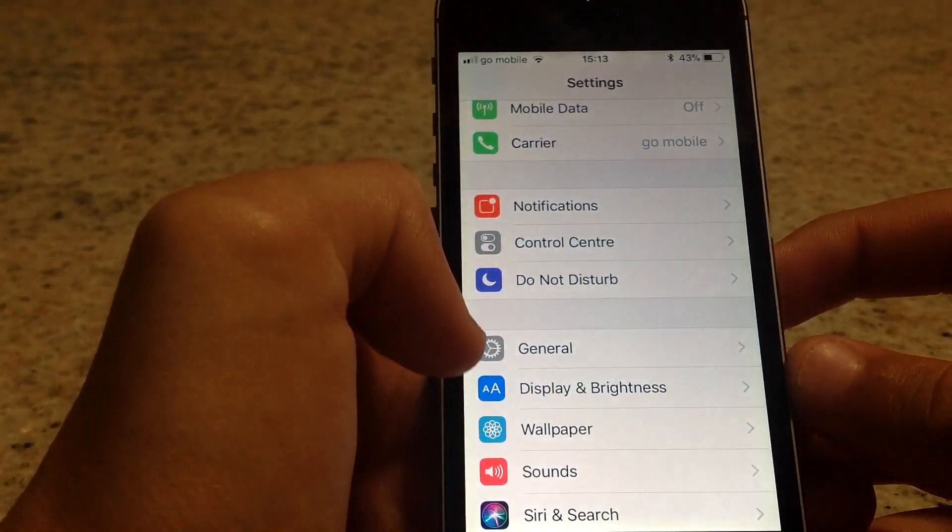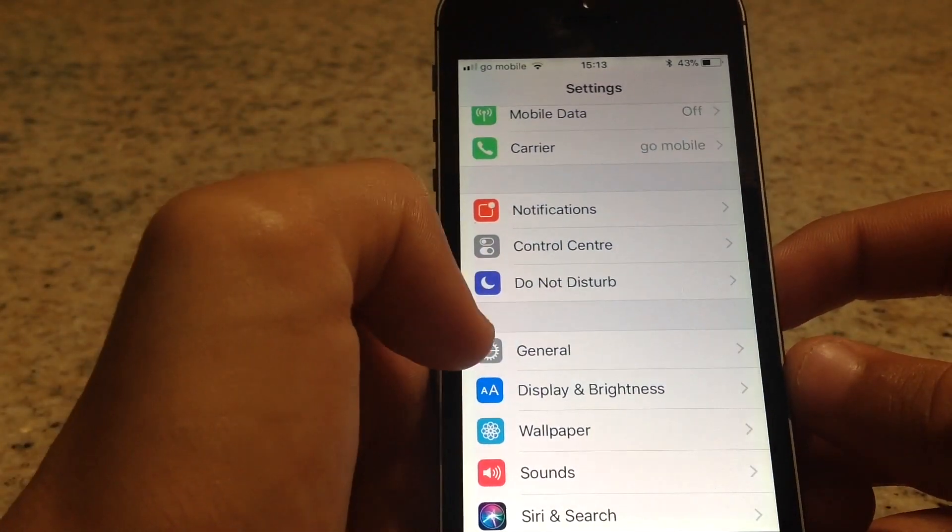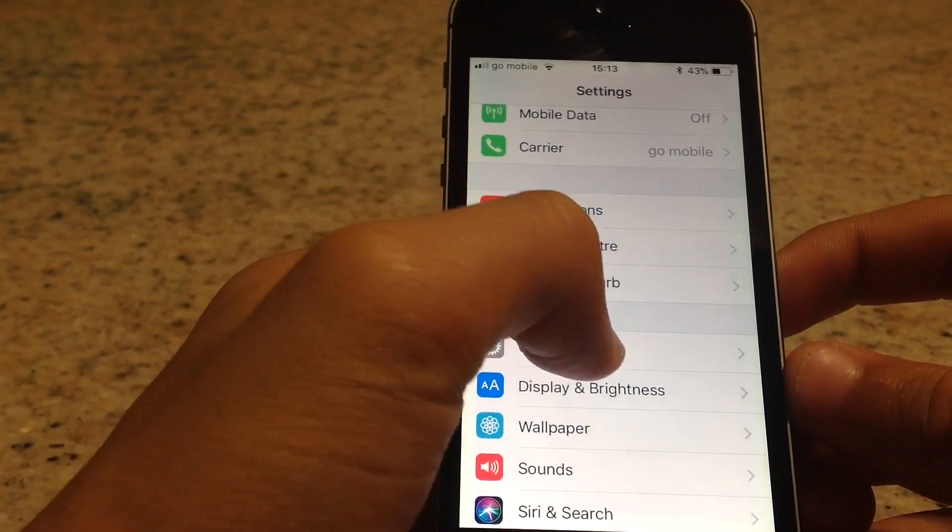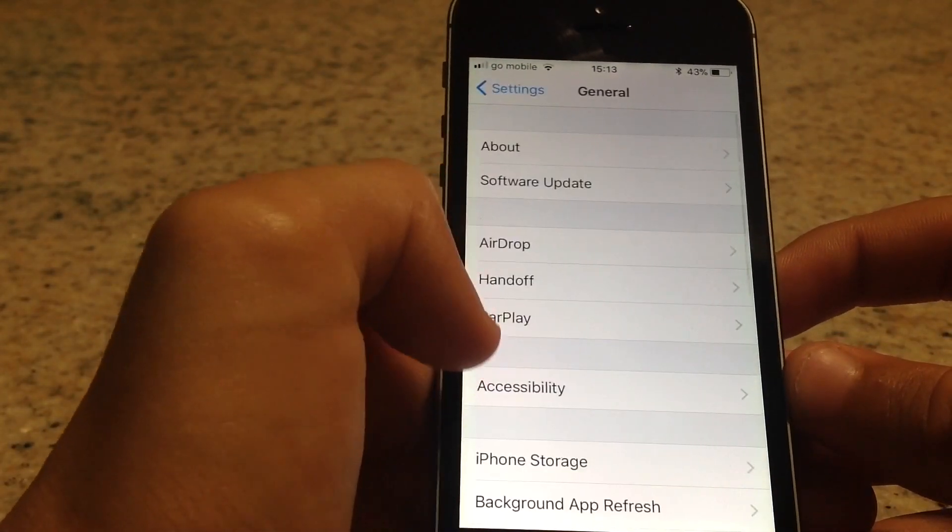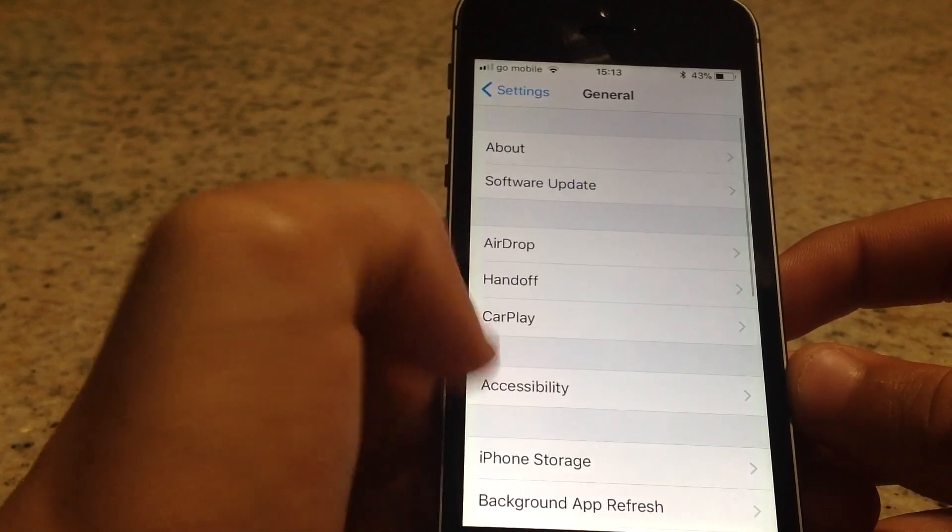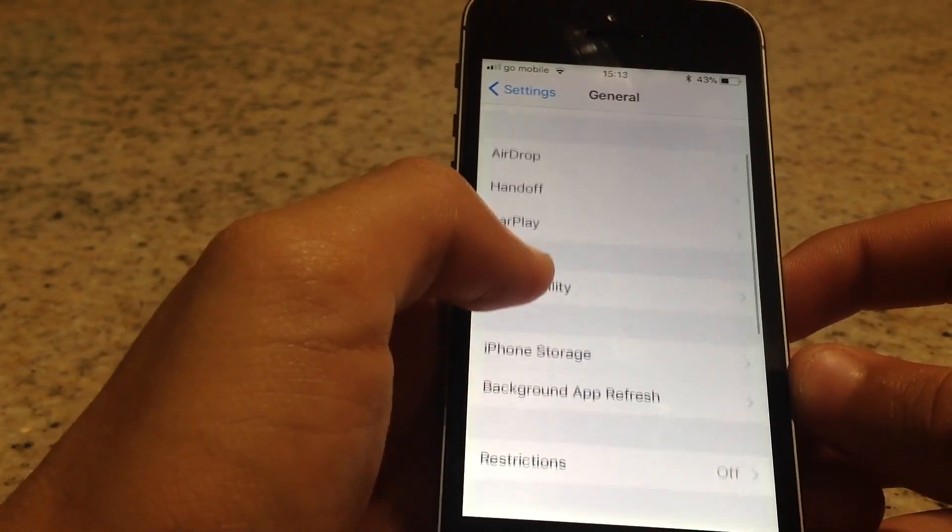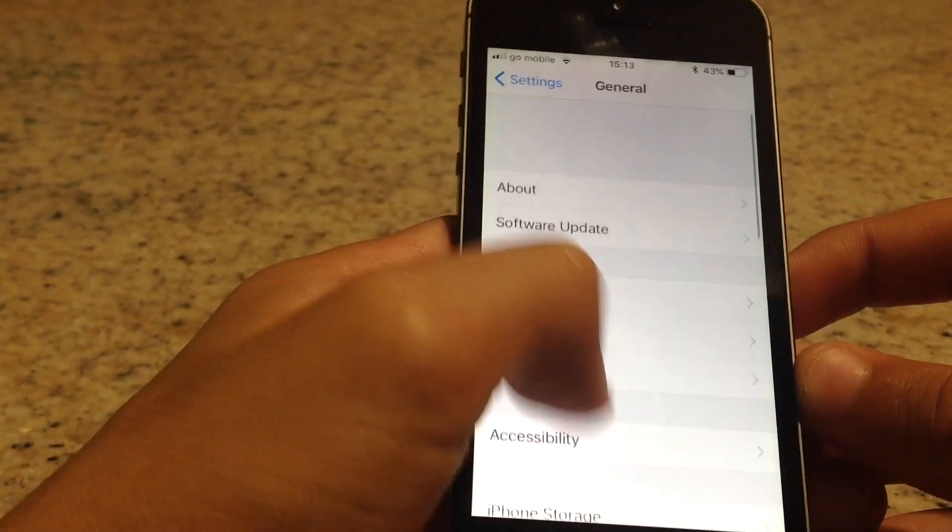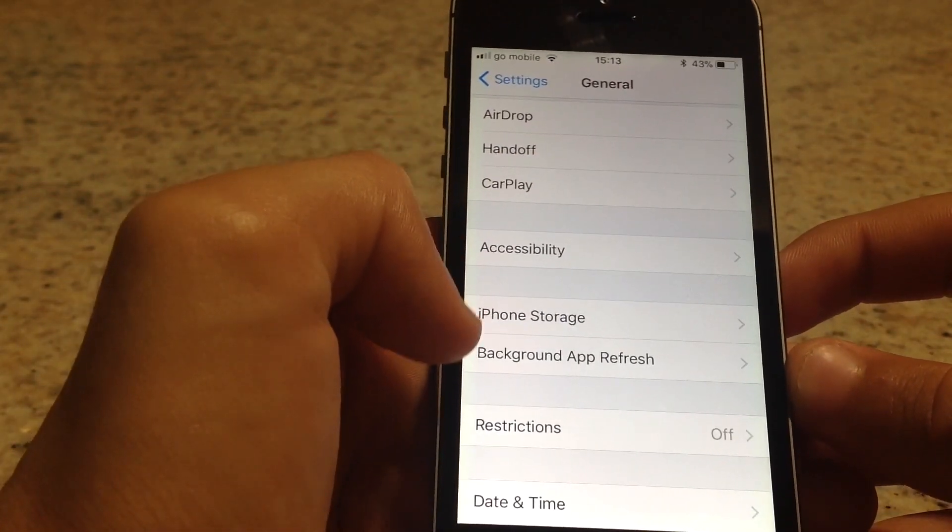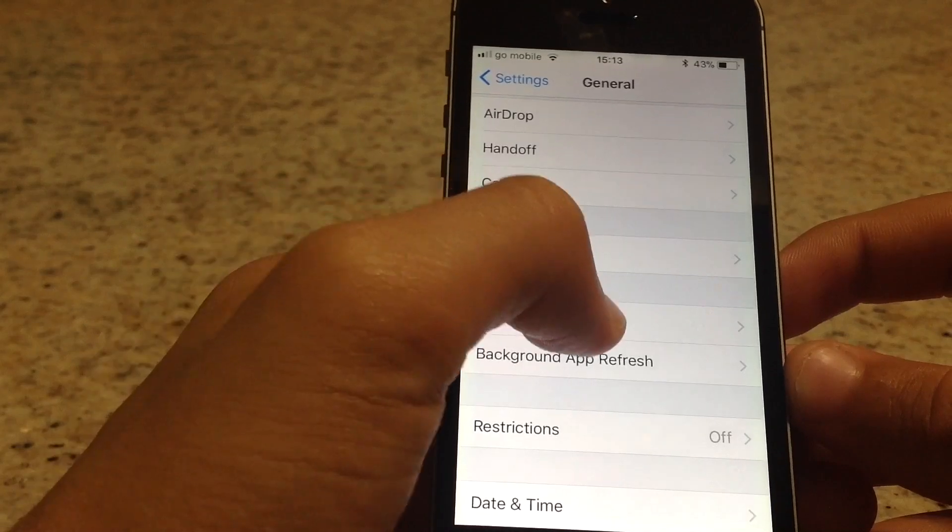From Settings, press General, then scroll down and press iPhone Storage.